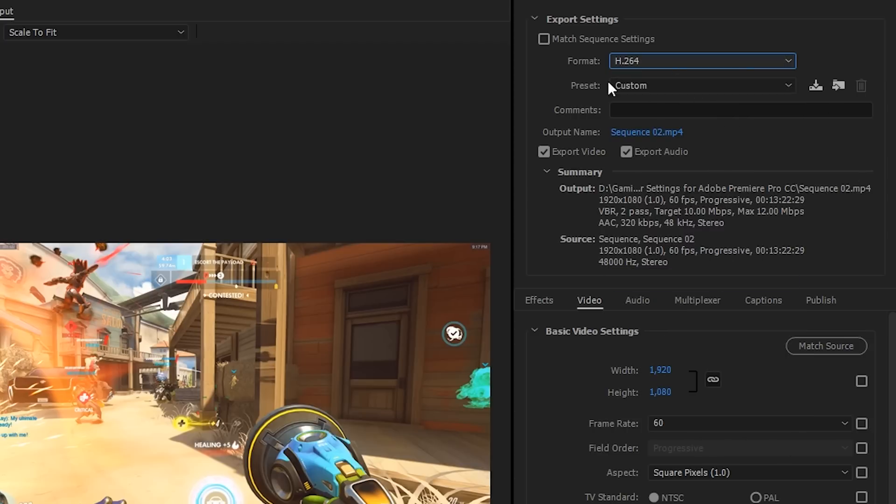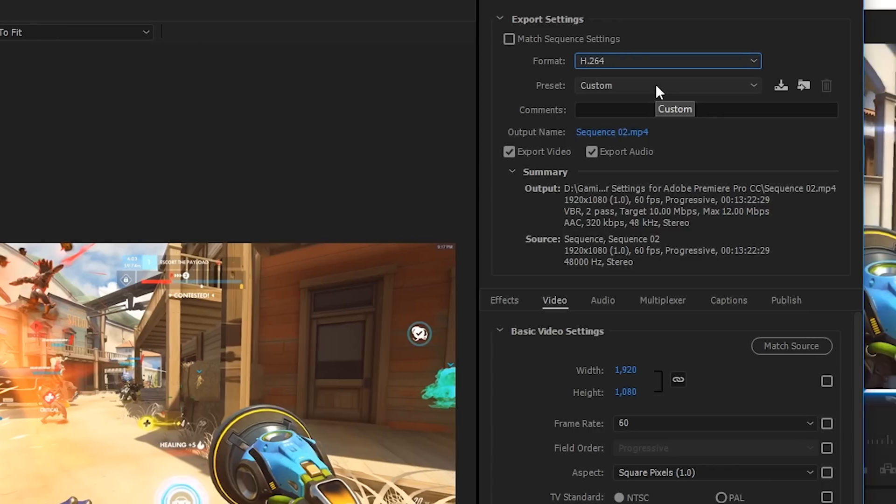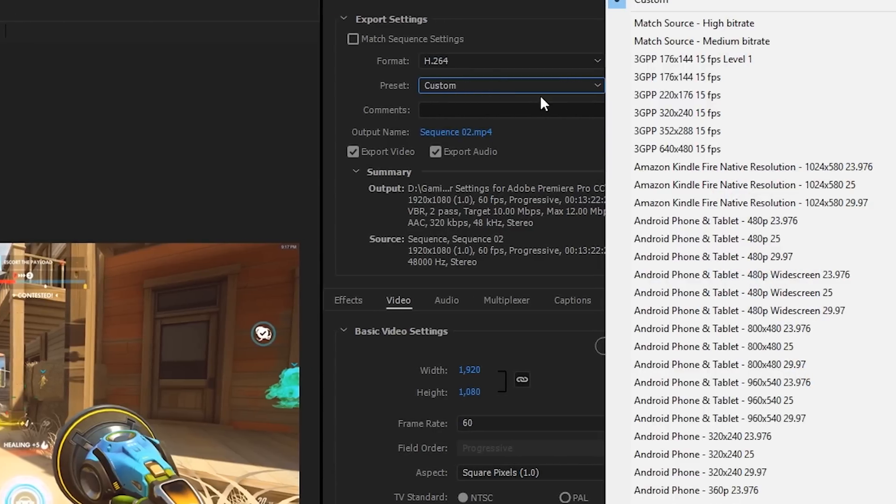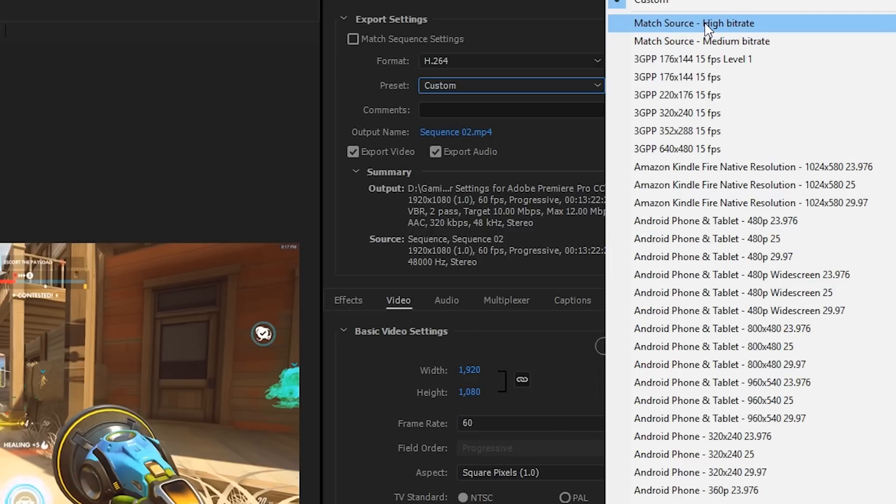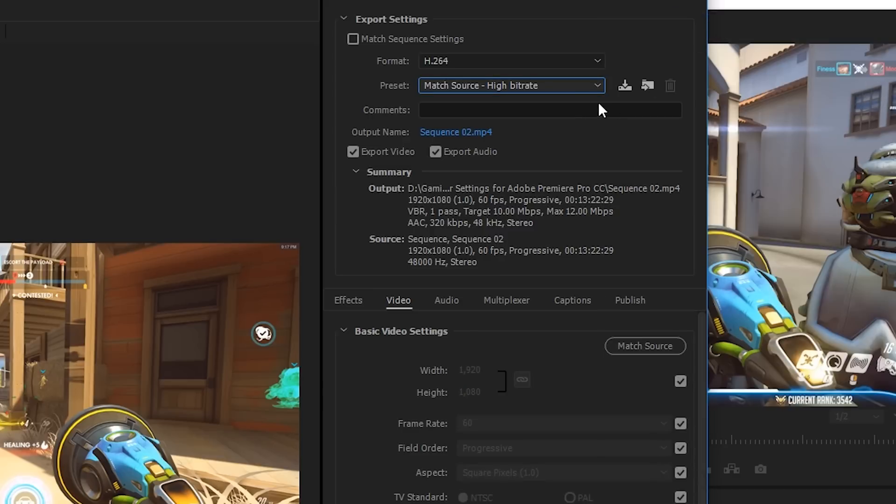Now under preset, there's going to be a lot of different options. Again, this can be quite confusing. It doesn't really matter what you select at this stage because we're going to be editing all the settings anyway. But we might as well choose something that gives us some of the right settings so we're not fiddling around too much. So for the sake of this video, let's just choose Match Source High Bit Rate. As I said, we're going to be editing all the settings anyway, so it doesn't really matter what you select.